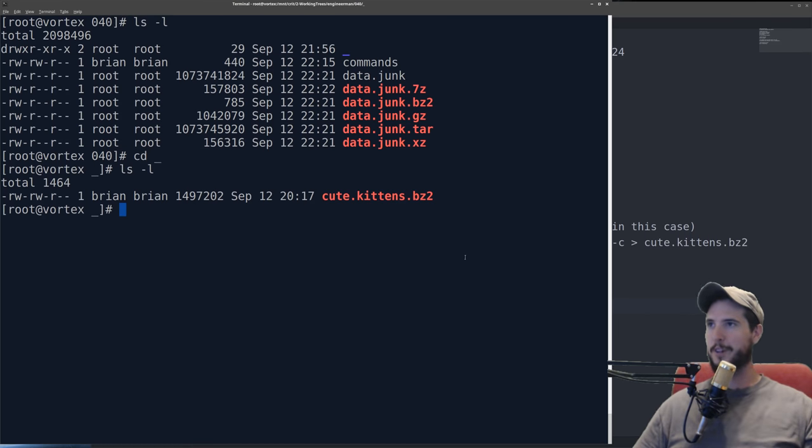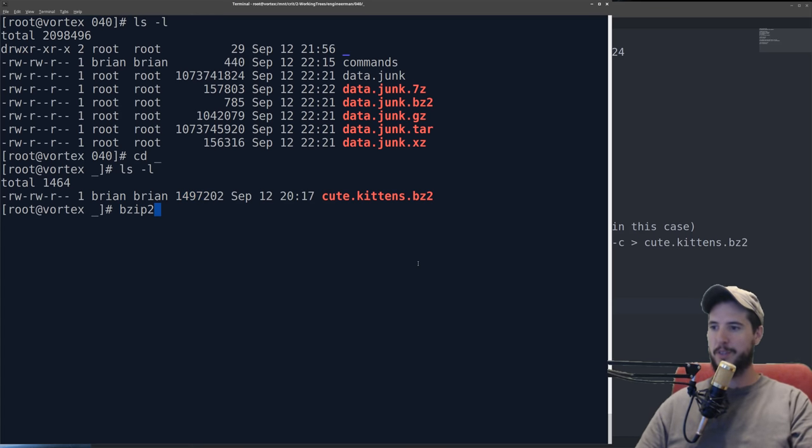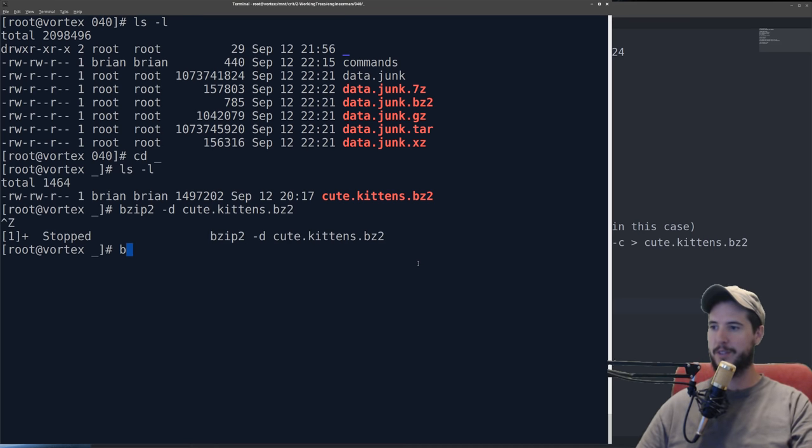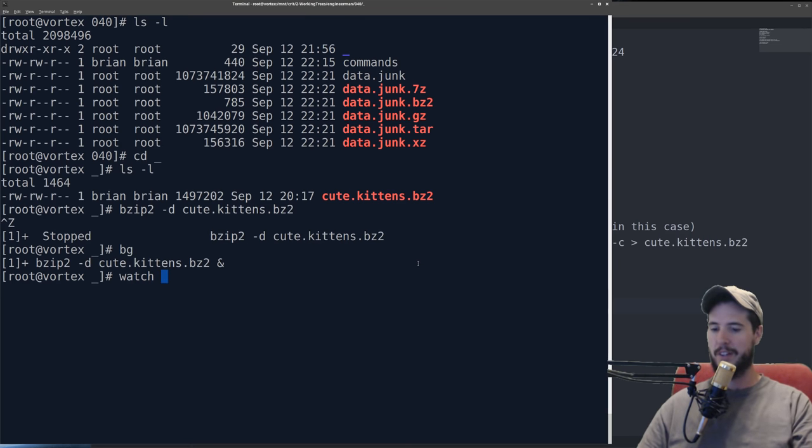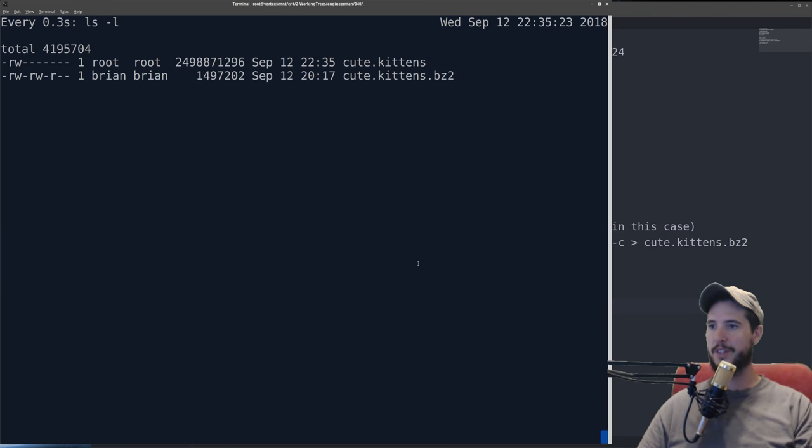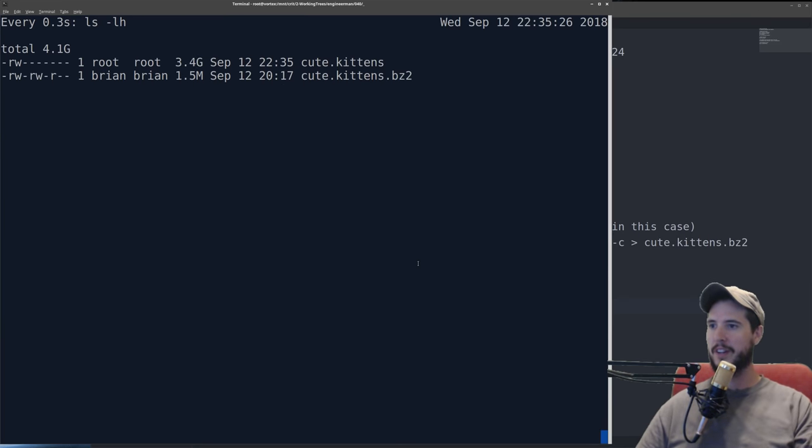Now before I wrap this video up, I'm just going to demonstrate the extraction here. You can see that the file is only a 1.4 megabyte. So if I do bzip2 dash D specify cute kittens, it's just going to start extracting. So I'm going to put it in the background, then I'll just watch every 0.3 seconds. You can see that it just continues to fill up.